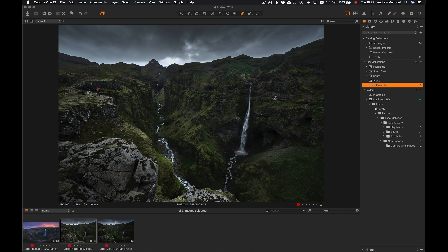That's pretty much it for this video. As I said at the beginning, this wasn't meant to be a really in-depth look at all the different features of Capture One Pro — it's just an overview of how I've been using it and what I particularly like about it, some of the features I find very useful. I hope that's been interesting and useful. If you've got any questions at all, drop a comment below or send me an email and I'll get back to you. Thanks for watching, thanks for all the support, and take care.